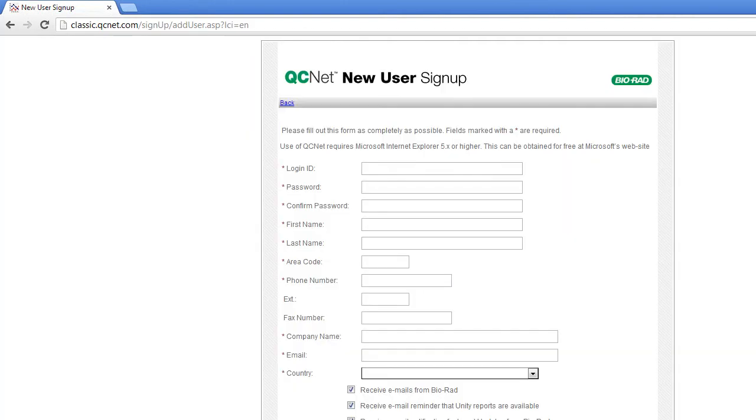Completing this registration gives you access to QCNet. After purchasing the software, Biorad associates your primary user with a lab number. This allows them to assign access.